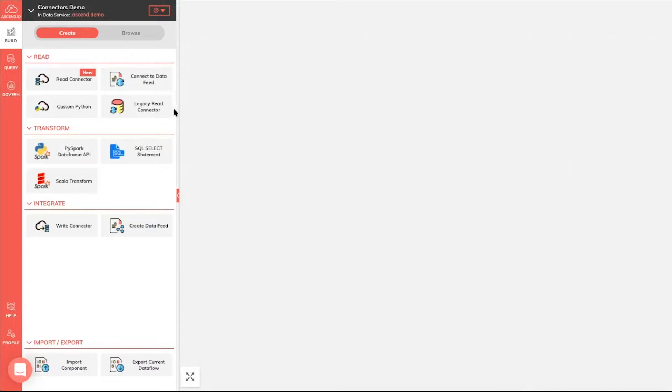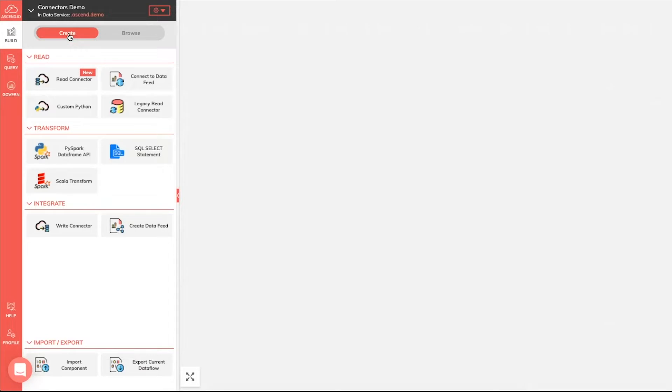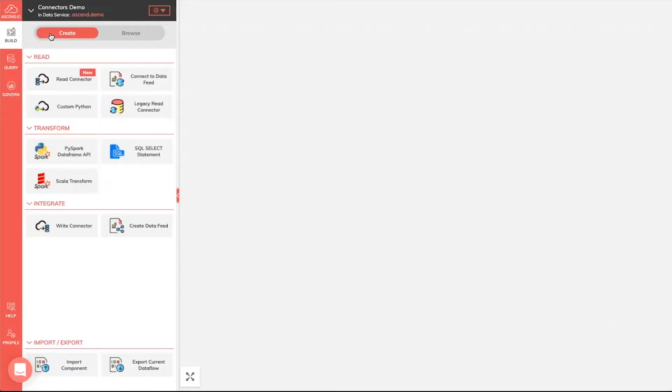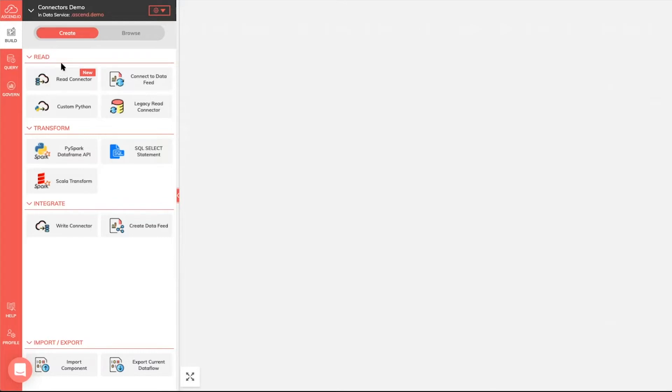To get started, a few things that you'll notice as you log into your Ascend interface is a slightly different layout here under Build. We've combined both the build for creating components and the browse tabs, and you'll see these are both now combined underneath the build tab, which makes it easier to get to all the things that you really want to work with when you're actively constructing new extensions to your data flows. The next thing you'll notice is we've taken a lot of the existing legacy connectors and moved them underneath the legacy read connector button here.